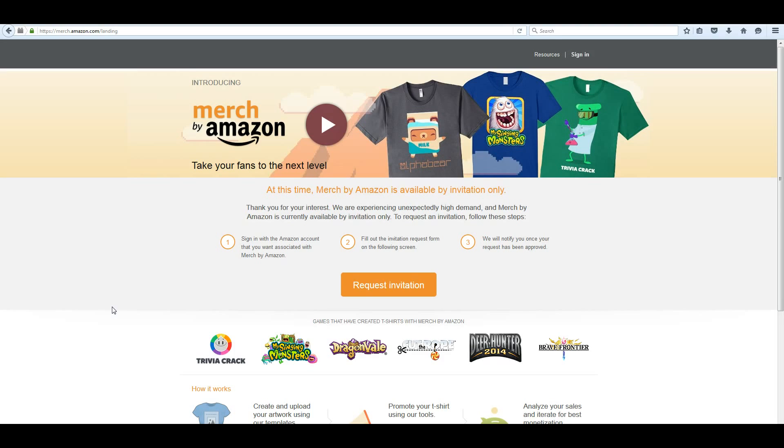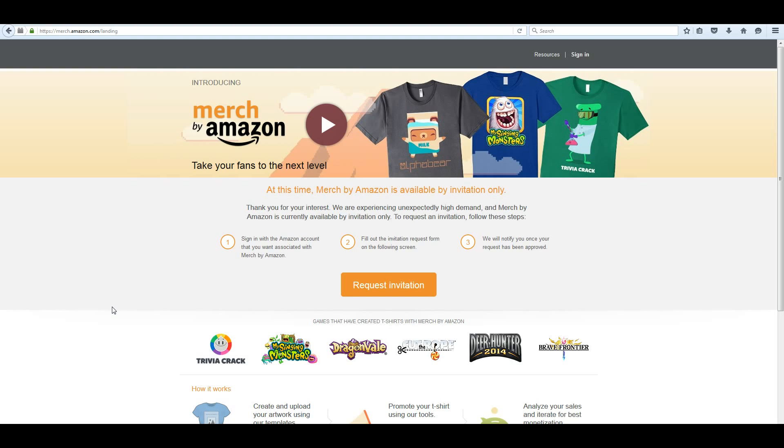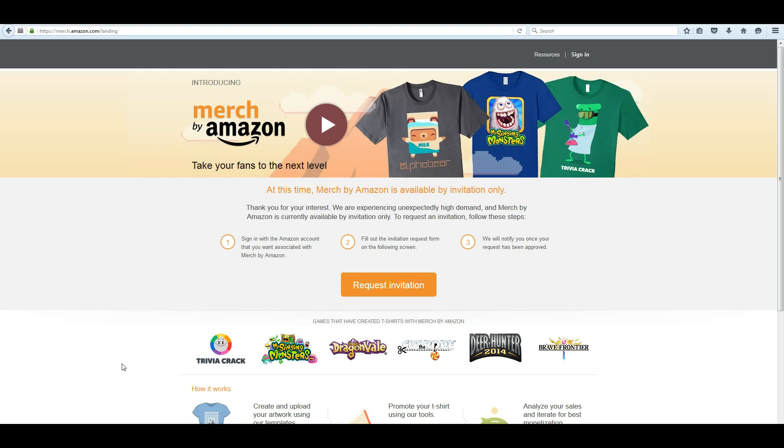I just wanted to make a short video showing you how we create a new t-shirt with Merch. Of course, you do have to be pre-approved. There's an invitation system. You don't have to be invited, but you should just apply. Sometimes people wait up to a few months to get in. So if you're watching this video and you haven't applied, just go and request your invitation. Create your account, and when you're ready, you'll be all set up.